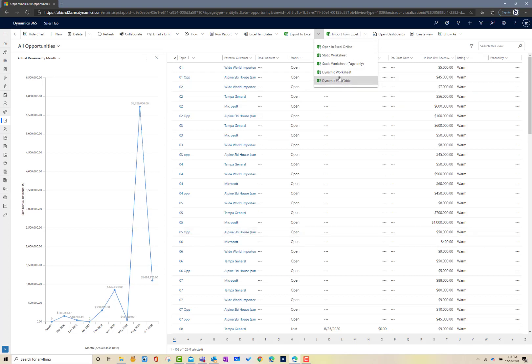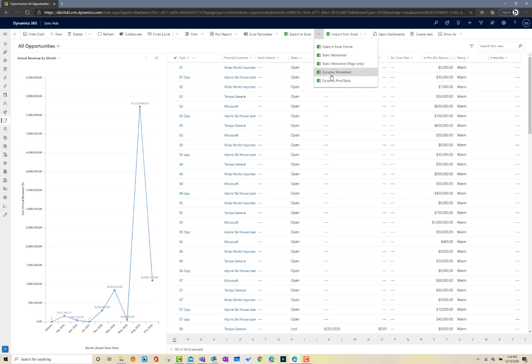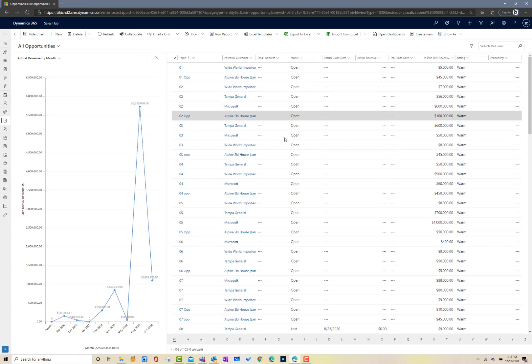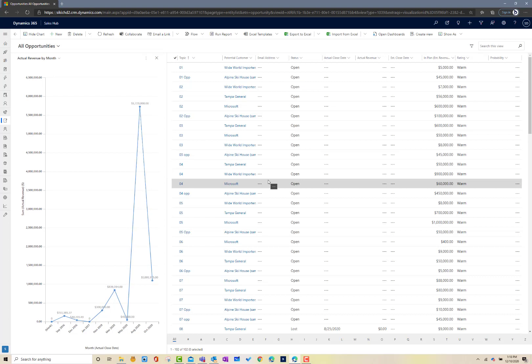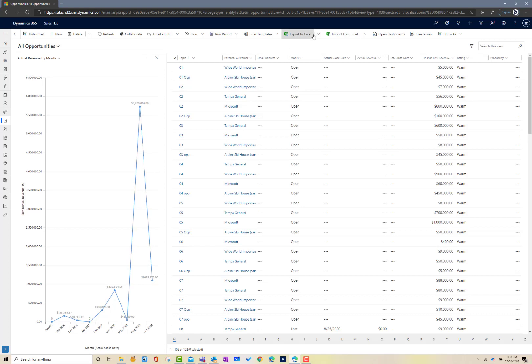Or I can do a dynamic worksheet or even a dynamic pivot table that will allow me to set filters and look at the information in a different fashion. By using the word dynamic, what it does is it creates a link back to this particular view inside the system. When I'm in Excel, I just simply click on refresh from data and it'll go out and grab the latest and greatest data from this view and update it for me in Excel. So an extremely tight integration from Microsoft Office to the Dynamics environment.